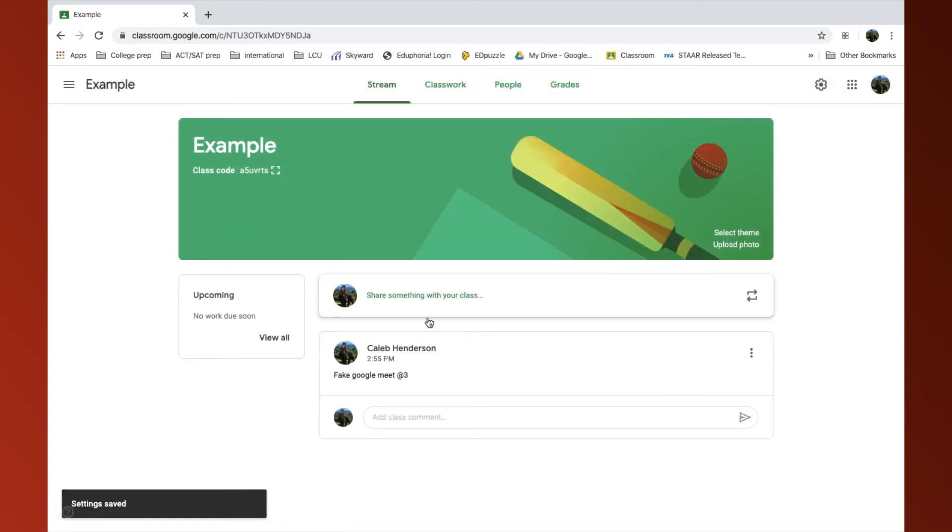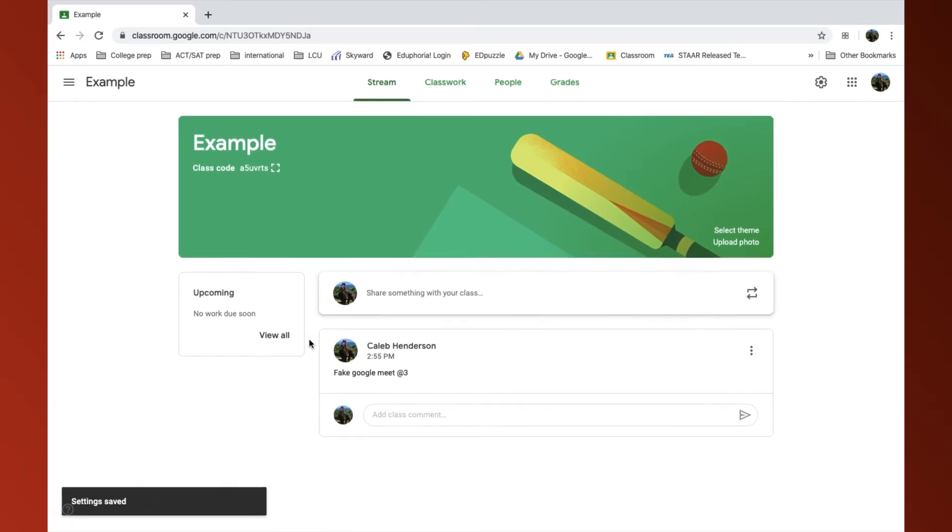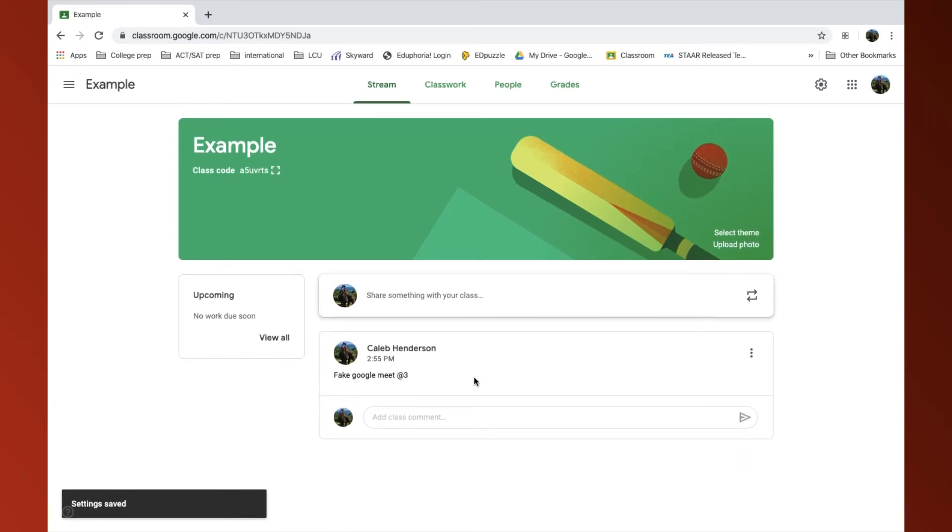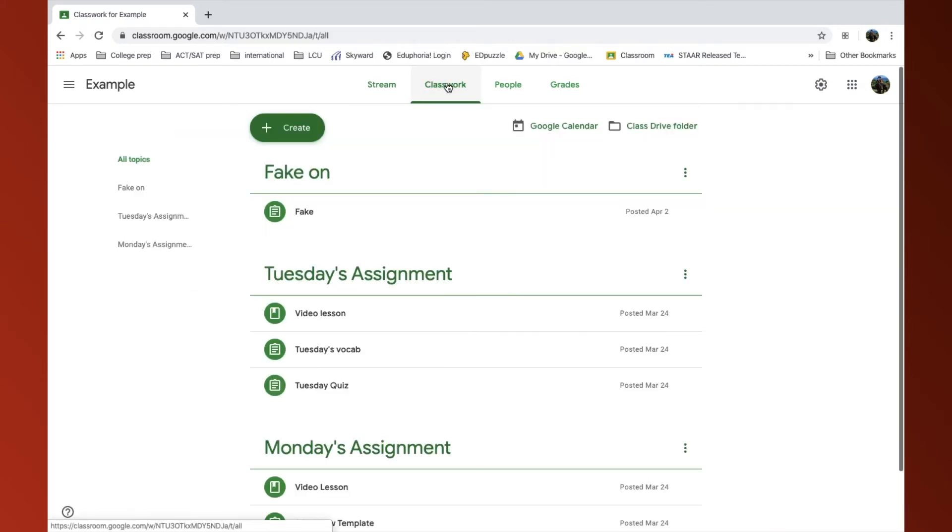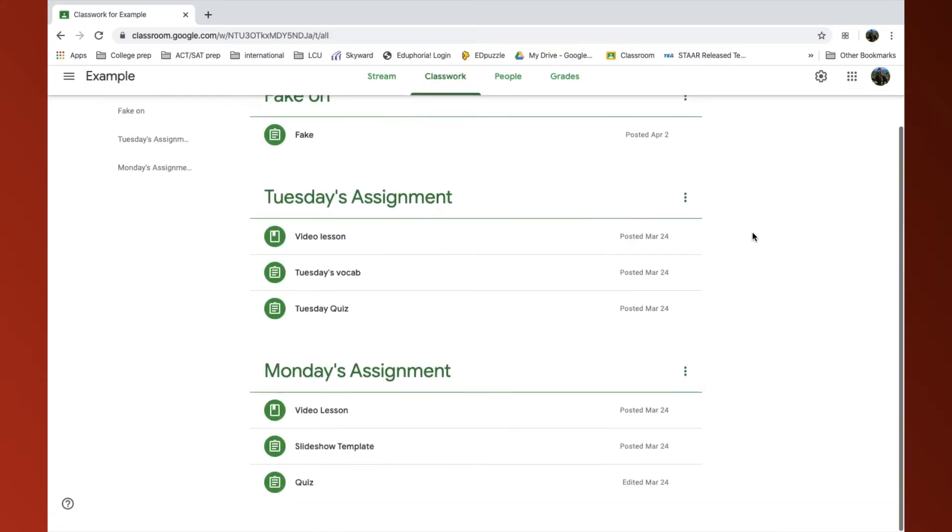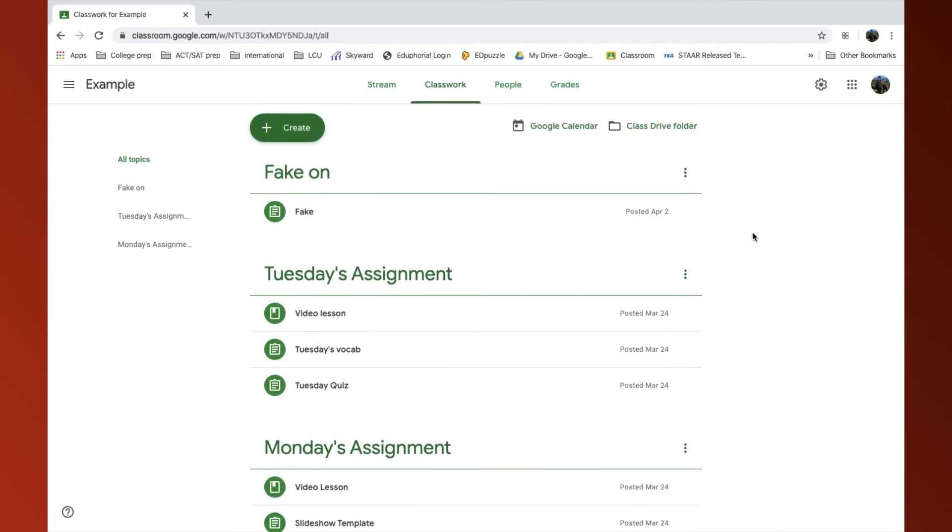And now, everything on my stream that was Classwork all disappeared, and only my announcements are there. If I go back to my Classwork, it is all still there, all my assignments.